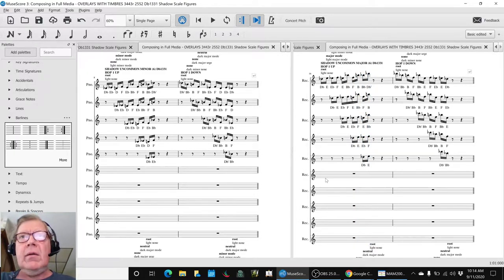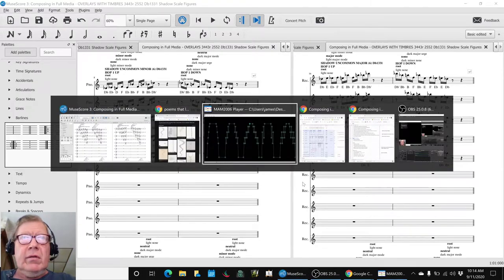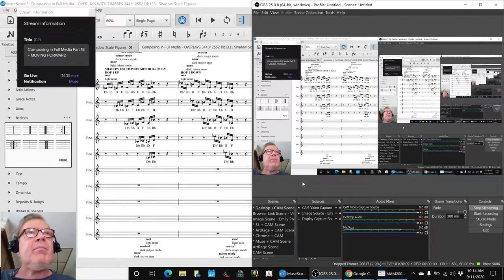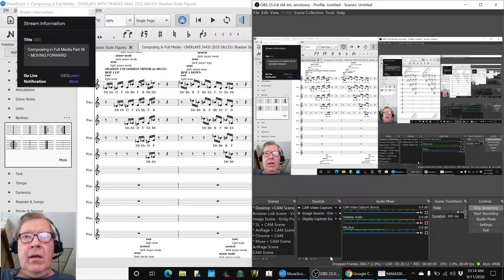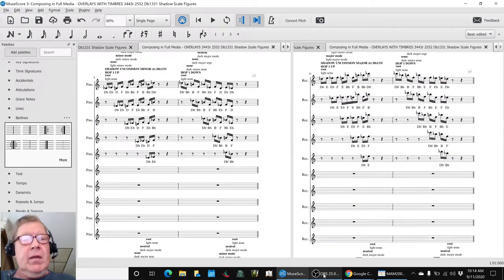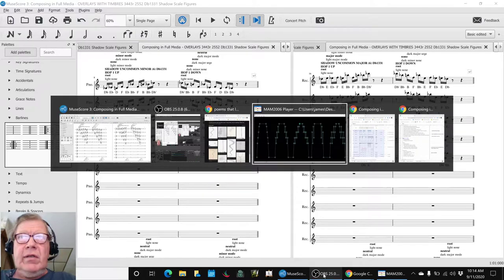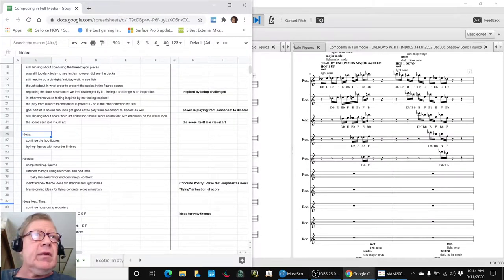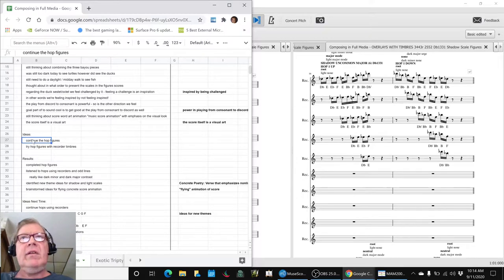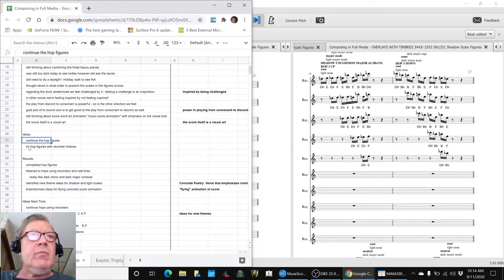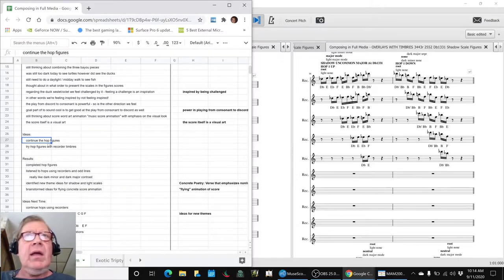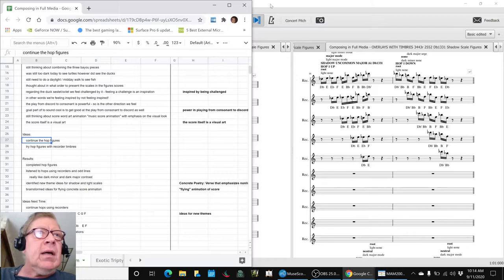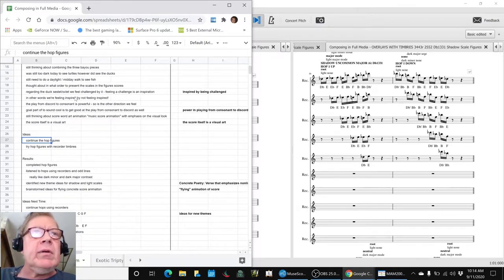All righty, ladies and gentlemen, boys and girls, this is a recap of Composing in Full Media Part 18 moving forward. In today's episode we set out to continue the hop figures as we call them, and then to try them with recorder timbres, and we did that.